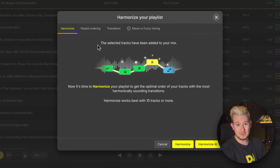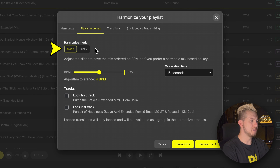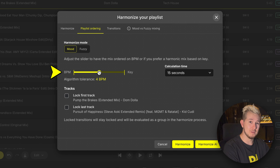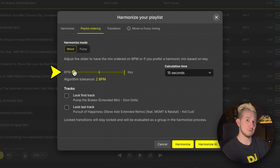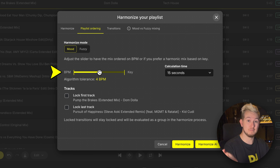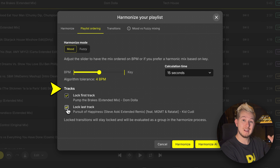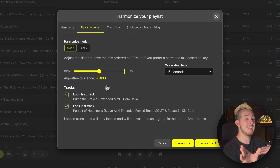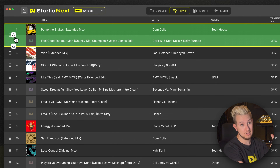Selecting the playlist ordering tab, we can change the mode it uses for harmonic mixing. We can also adjust the Harmonize algorithm to prioritize mixing harmonically in key, or simply smoothly through the BPM range, or with a mix of both. You can lock tracks within Harmonize itself to the first or last position in the mix, particularly helpful if you want to start or end your mix showcasing certain tracks. Plus, any songs that were already locked in a particular order will still stay locked as well.